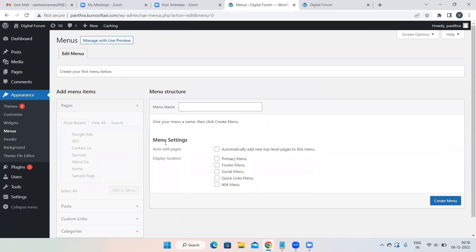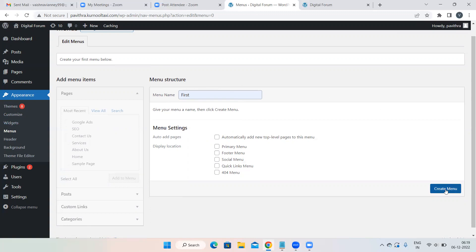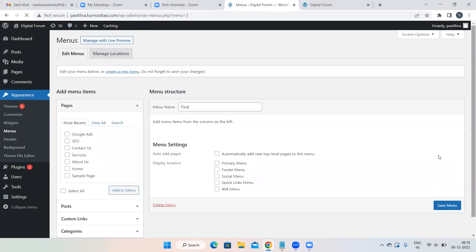We can't add pages directly. First we have to give a name for our particular menu. In class I said you can give any name — XYZ, anything. This name will only be visible to the person logged into your website, meaning only you as the owner will see it. Give your menu name, then click on Create Menu. Once you click Create Menu, all the pages will be activated.